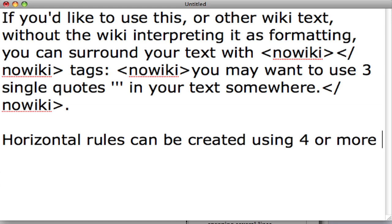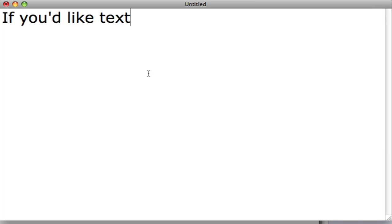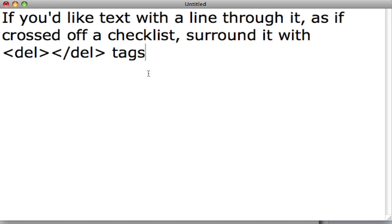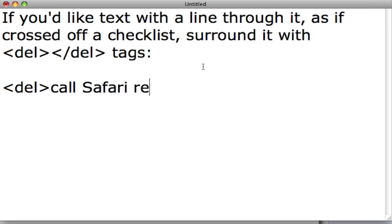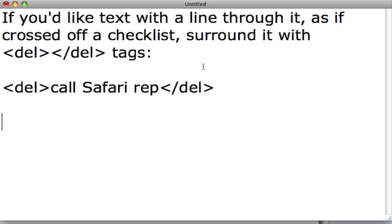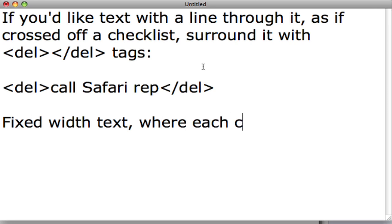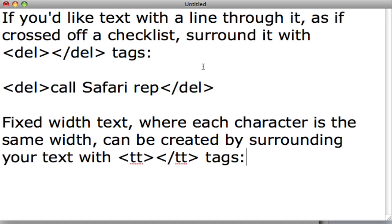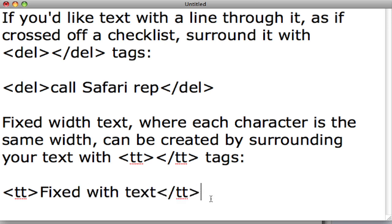Horizontal rules can be created by using four or more dashes. If you'd like your text with a line through it, as if crossed off a checklist, surround it with del tags: smaller than sign, d-e-l, greater than sign, your text, smaller than sign, forward slash, d-e-l, greater than sign. Fixed-width text, where each character is the same width, can be created by surrounding your text with tt tags: smaller than sign, t-t, greater than sign, fixed width text, smaller than sign, forward slash, t-t, greater than sign.